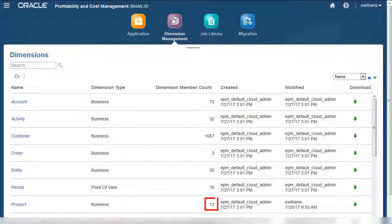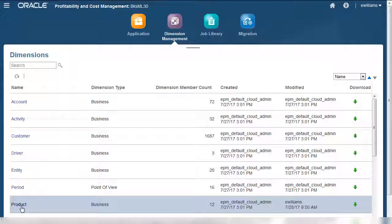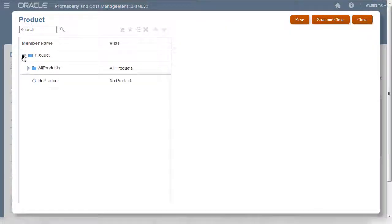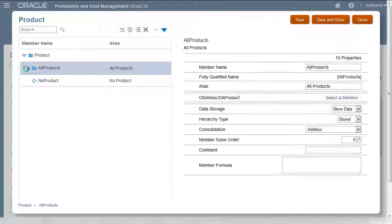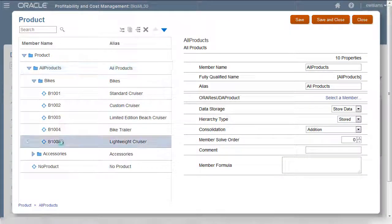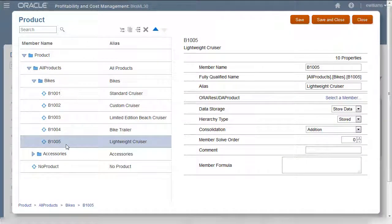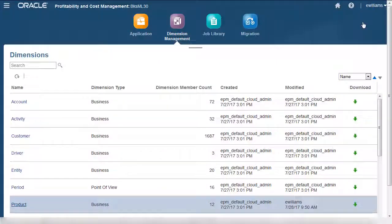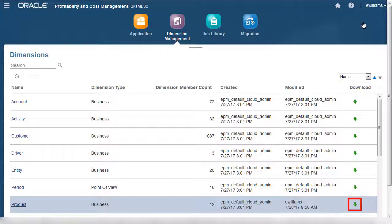Notice that product now has 12 members, not 11. I can see that the new product was added to the dimension. You can also download the dimension details as a CSV file.